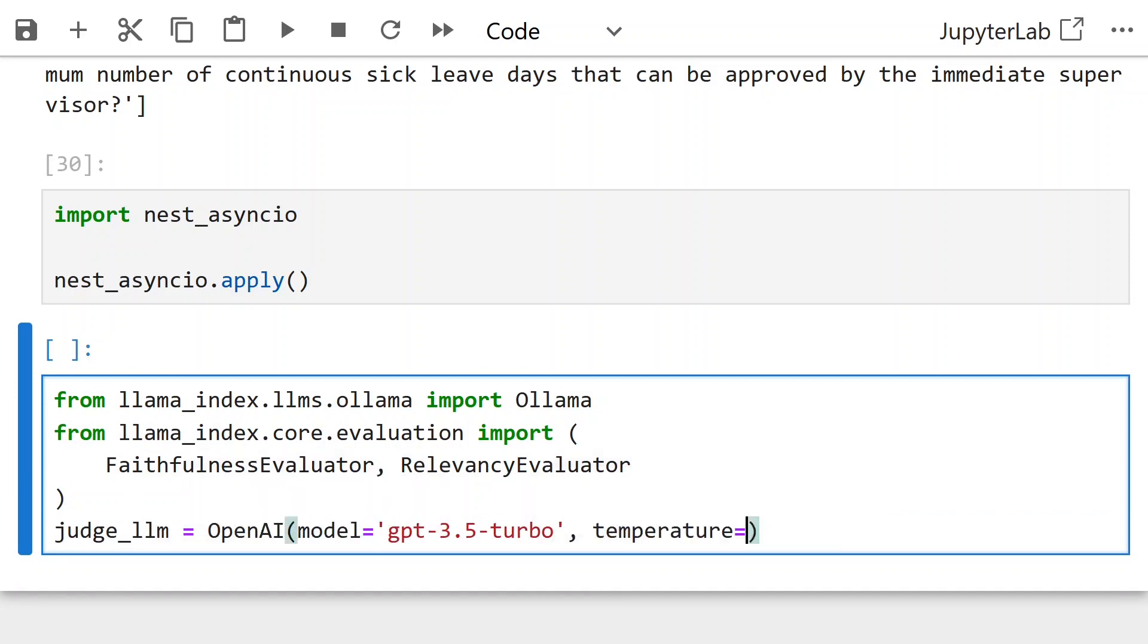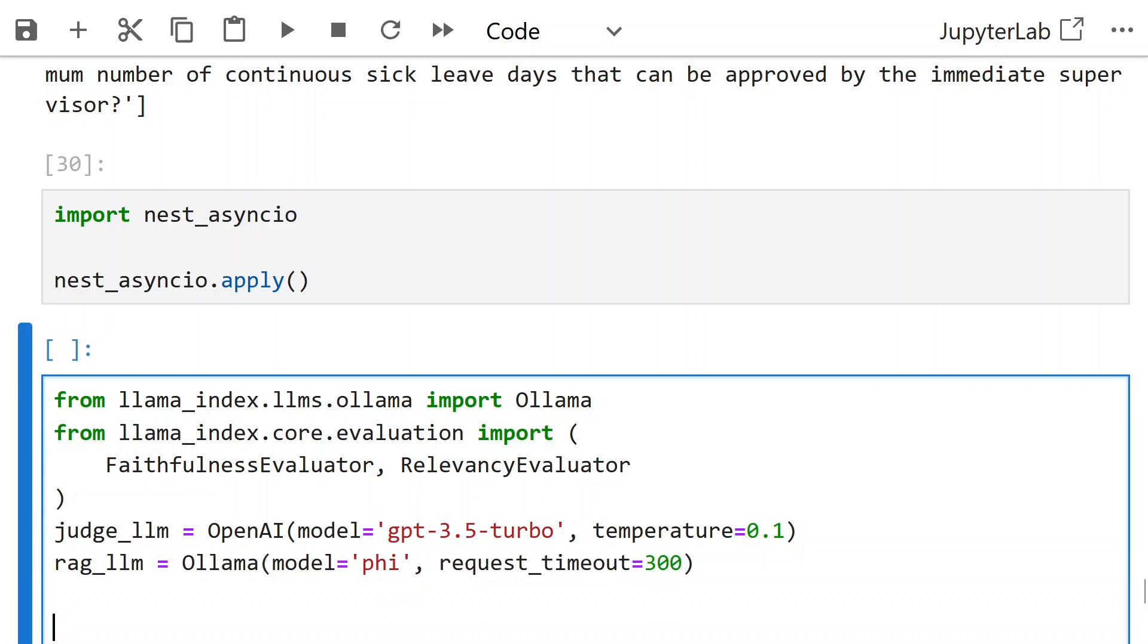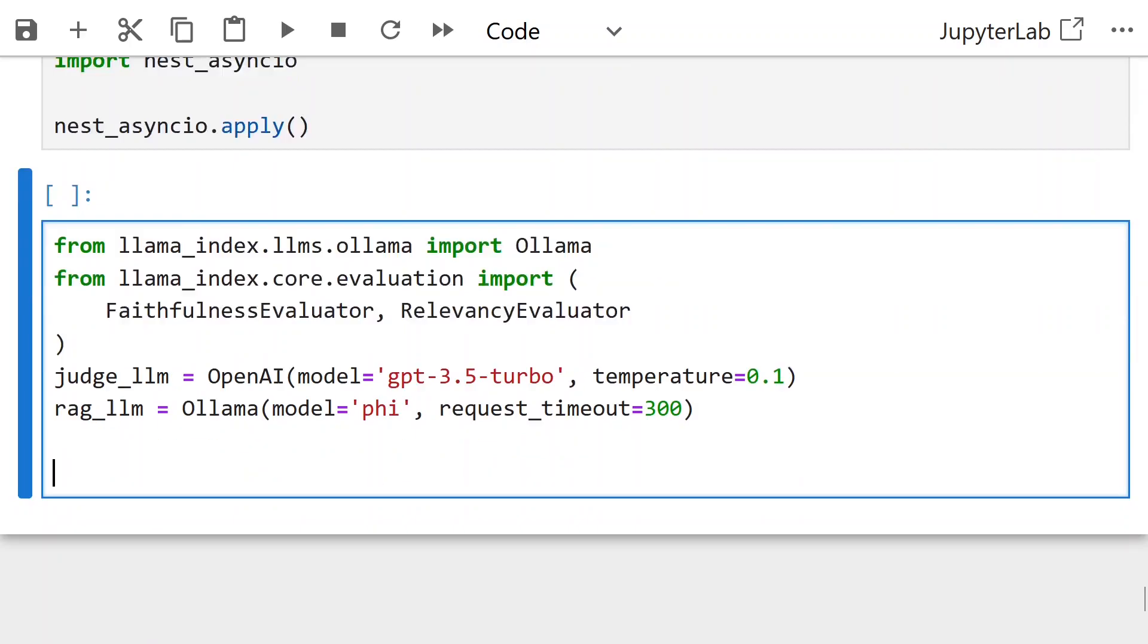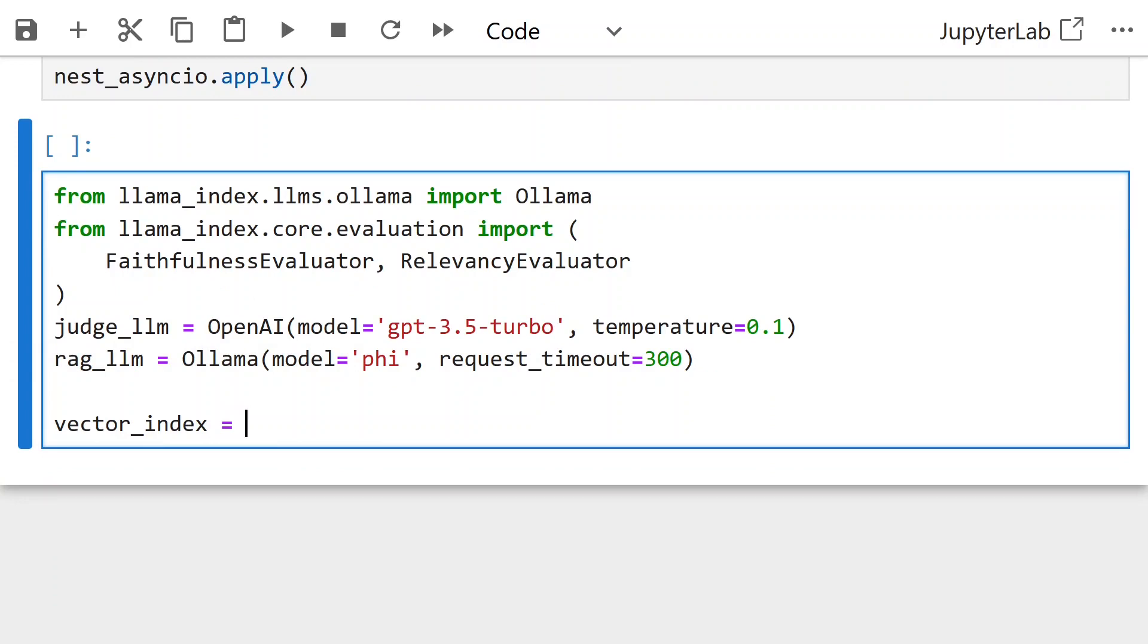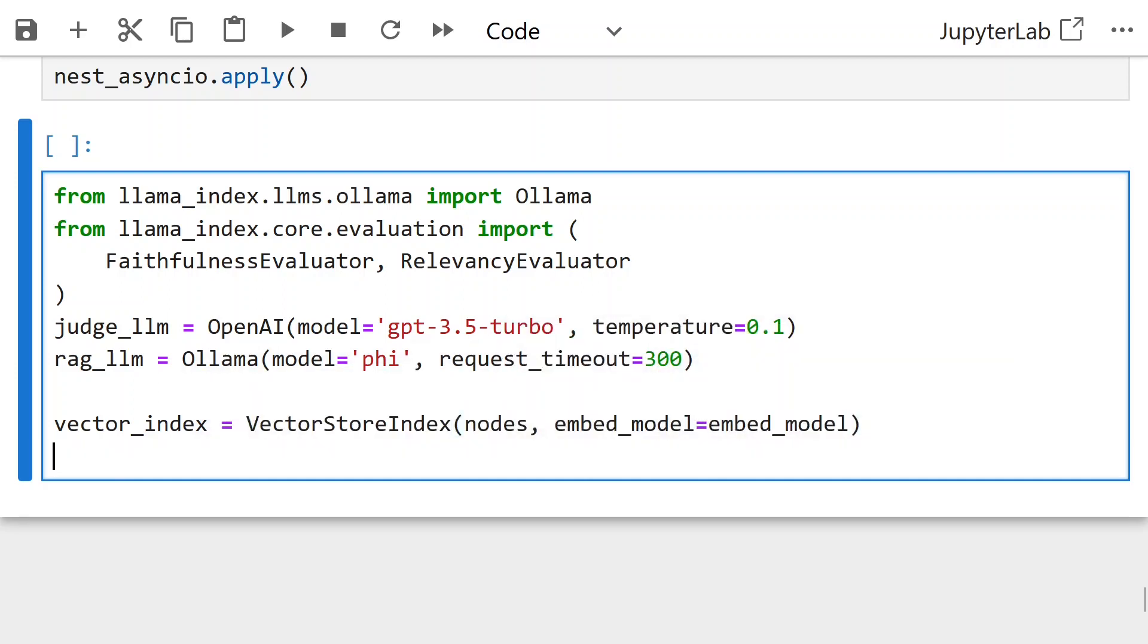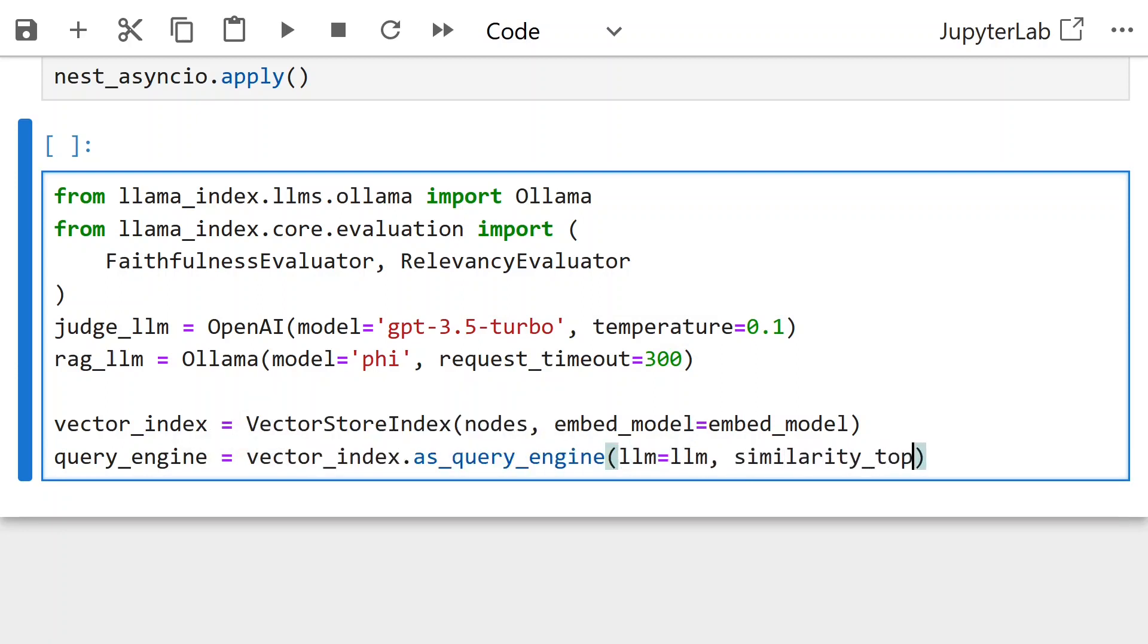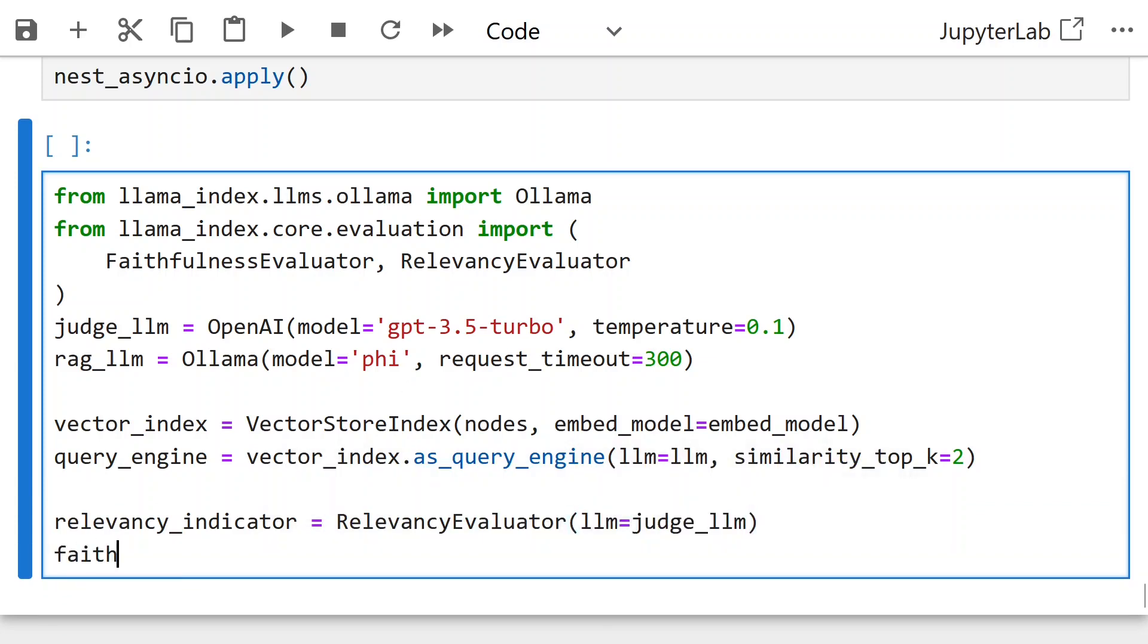Judge LLM is OpenAI GPT 3.5 model. RAG LLM is phi model loaded using Ollama. Vector index created similar to above using nodes and embed model. We create query engine using this vector index where LLM is the RAG LLM and similarity top k is 2.